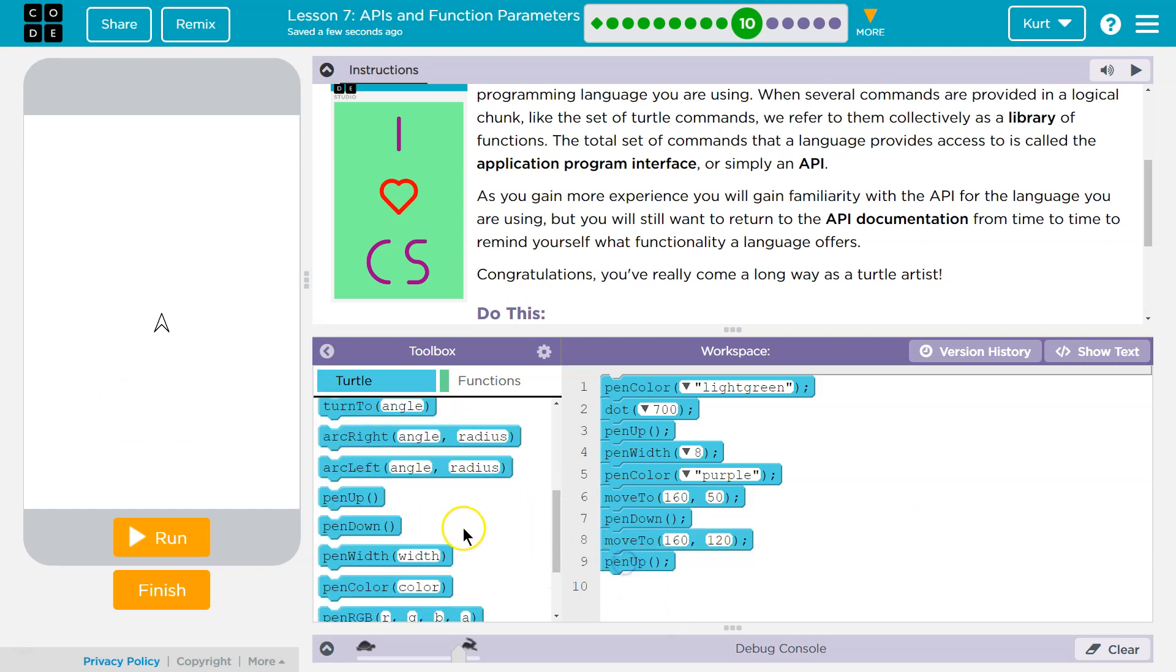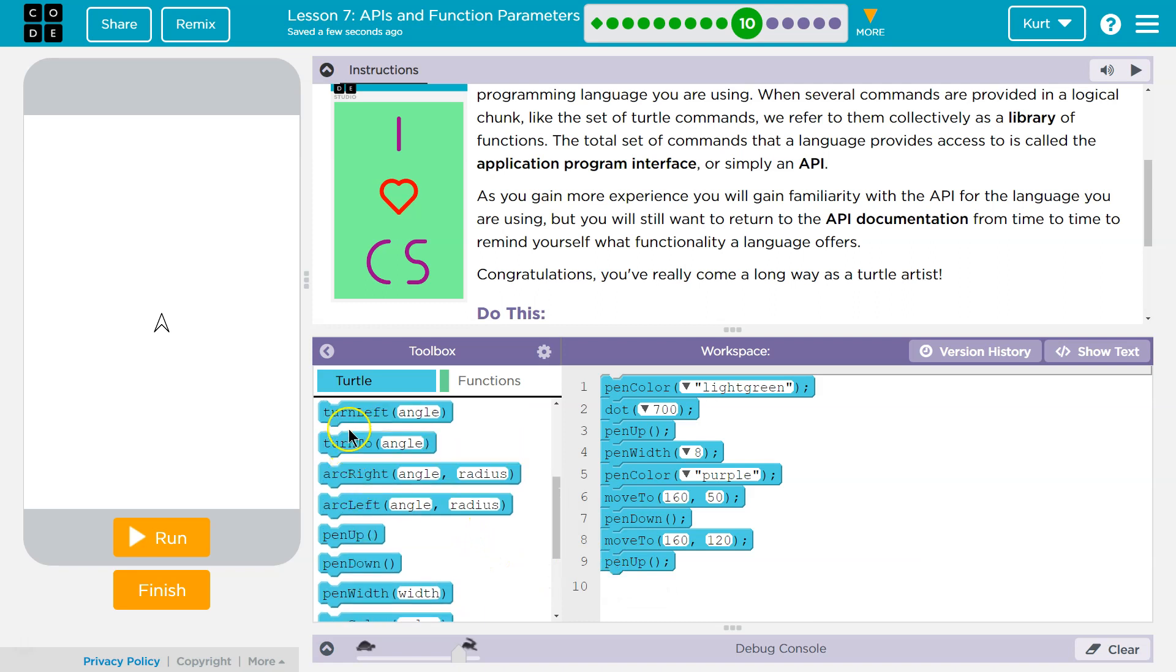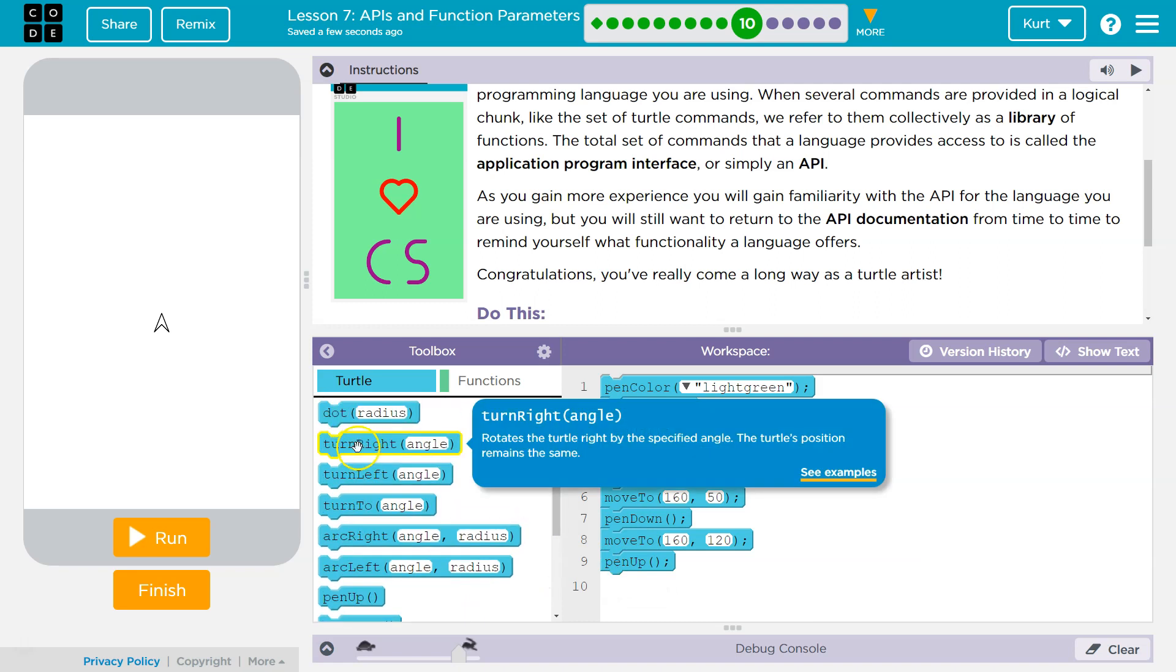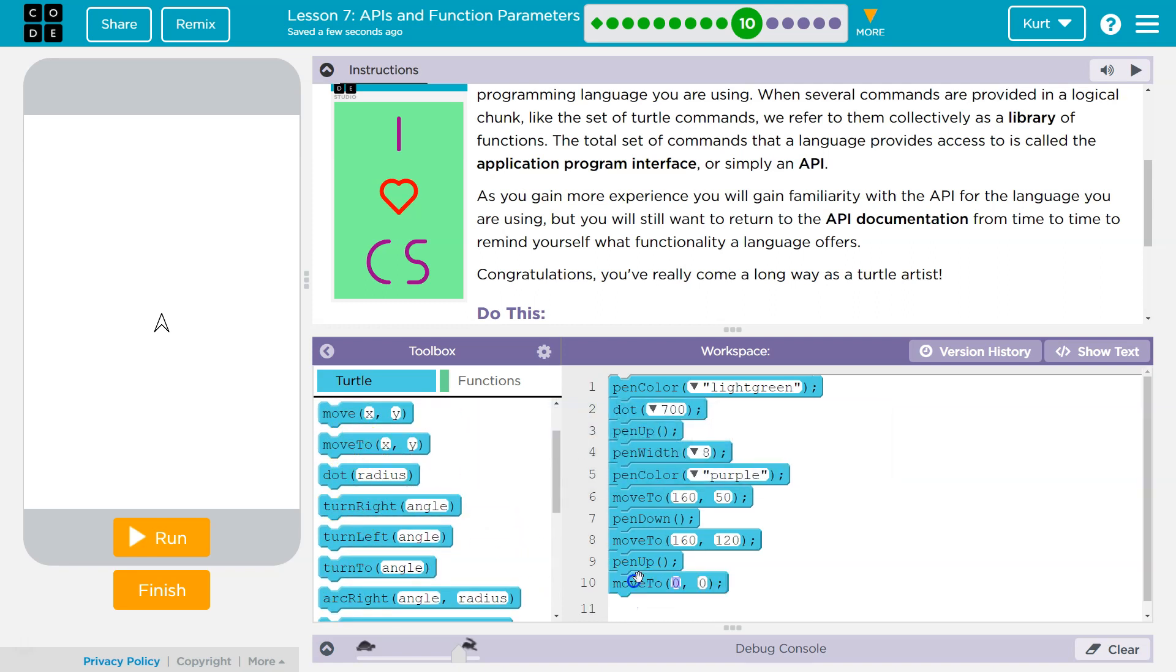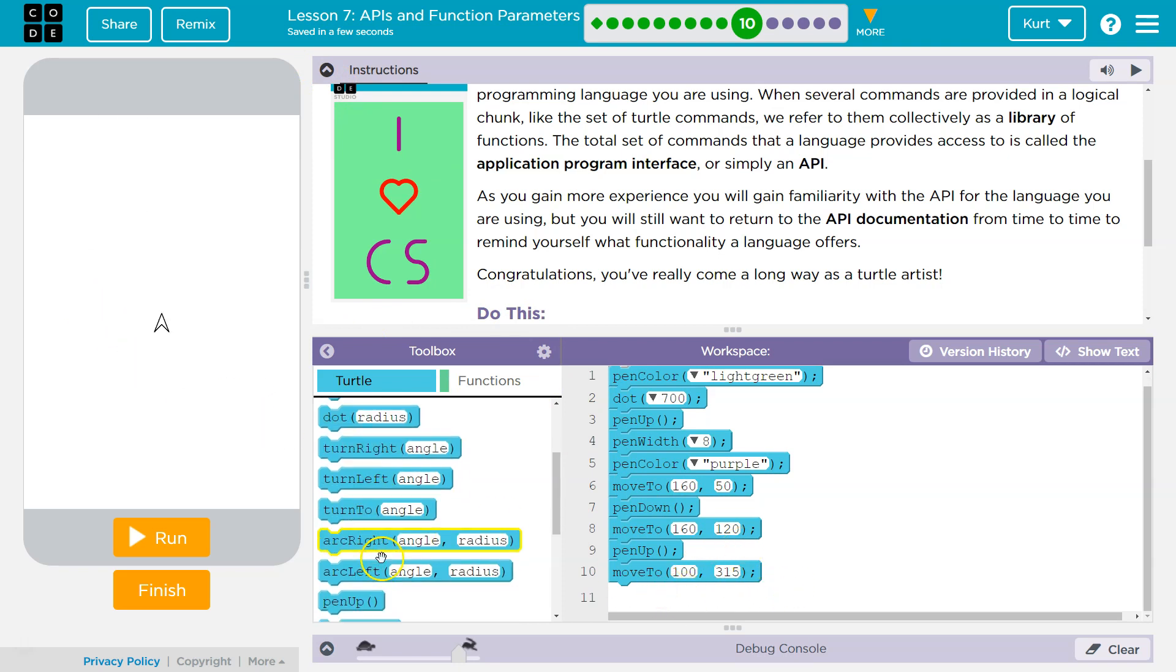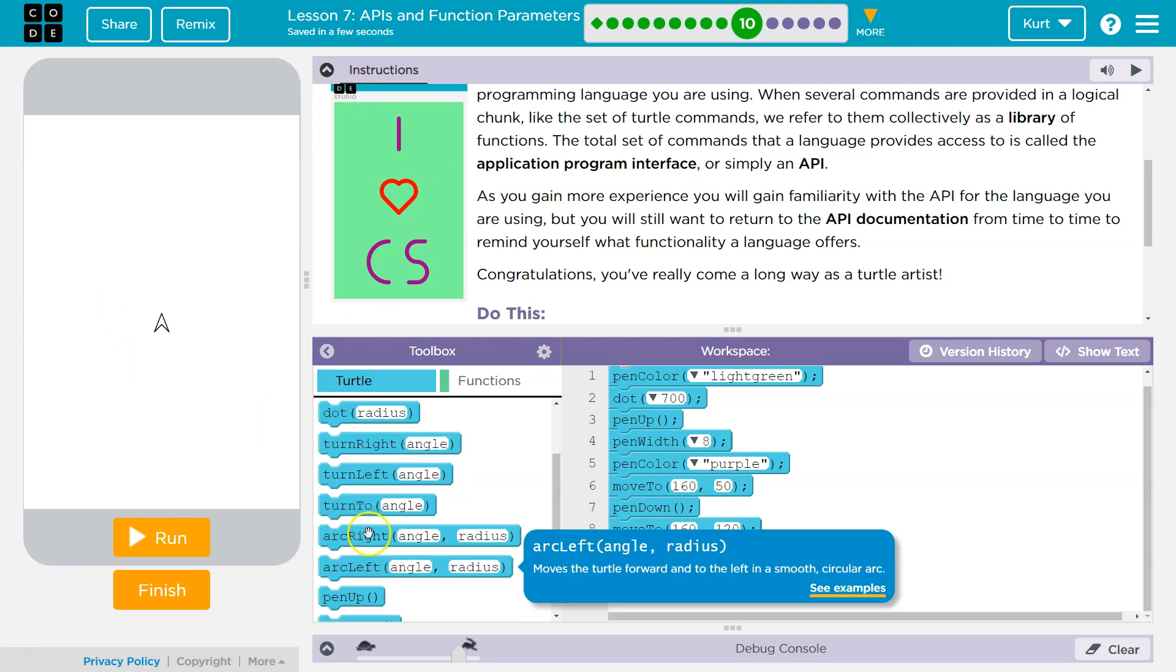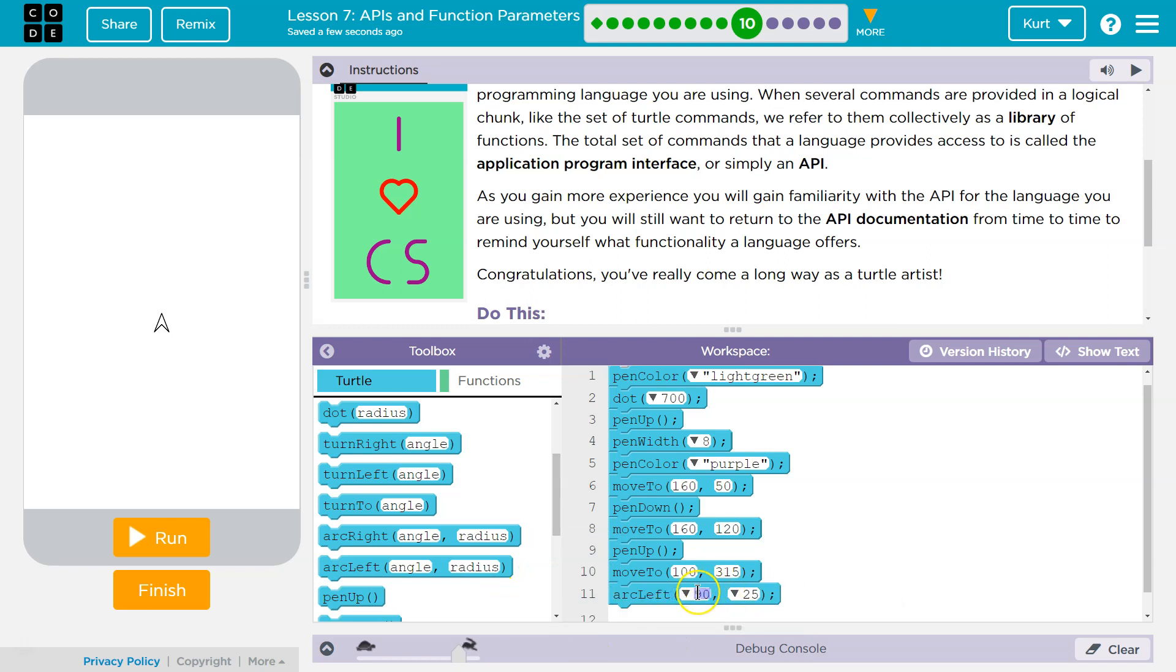I want pen up. I want to go to, move to 100 by 315. And code, you can always be wrong. So 100 by 315. We're just trying this out. And then what do I want to do? Well, it seems like to me, I would want to make a, let's try a left arc. 90 degrees. Sure. Okay. But how much of a radius? Let's try 180.